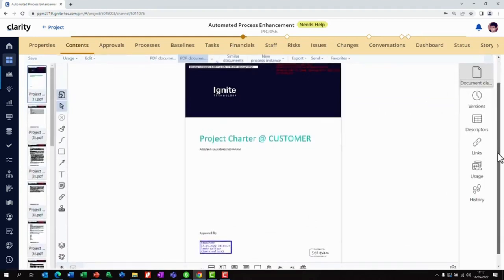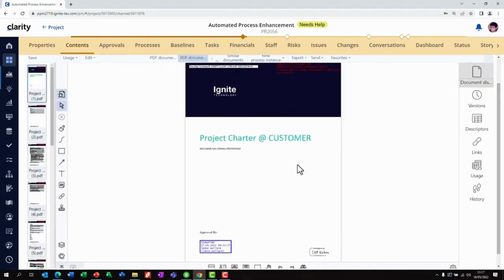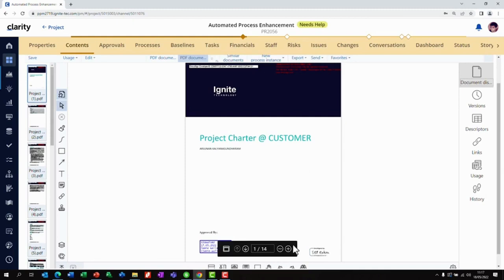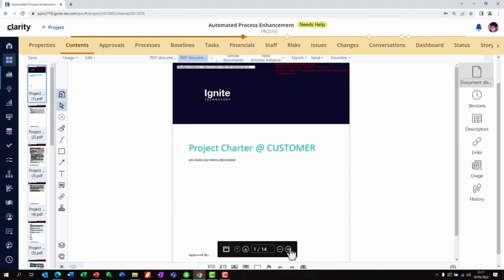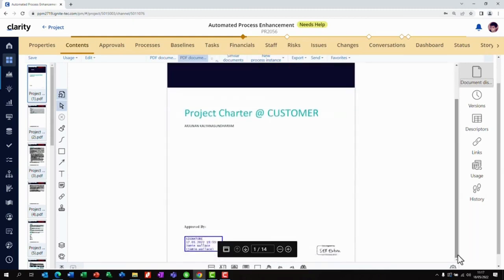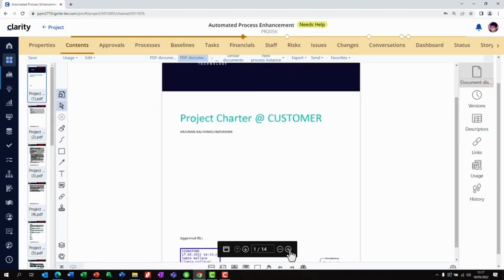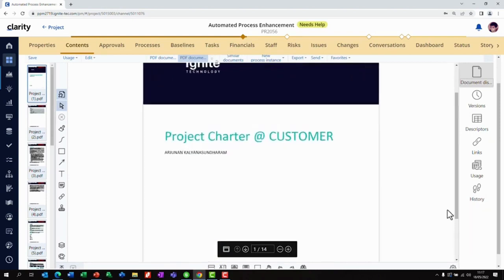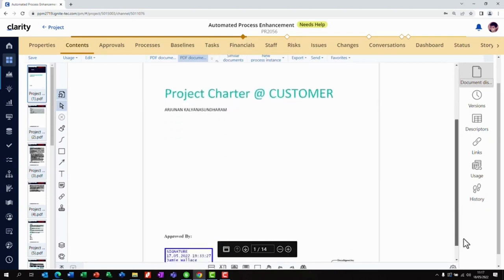We can see that there's a digital signature placed on the document showing who approved it and when it was approved. We can also see that this document went out to an external third-party supplier and was signed using DocuSign.